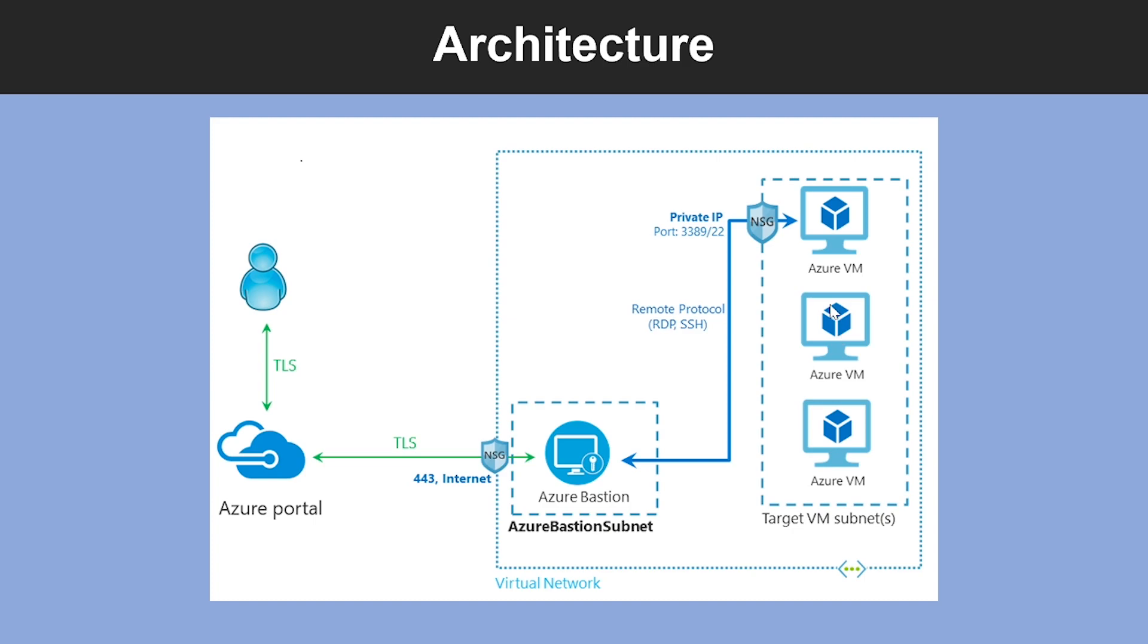So this is an example architectural diagram which shows the Azure Bastion deployment. First, the Bastion host is deployed in your virtual network. Then the user connects to the Azure portal using an HTML5 browser.